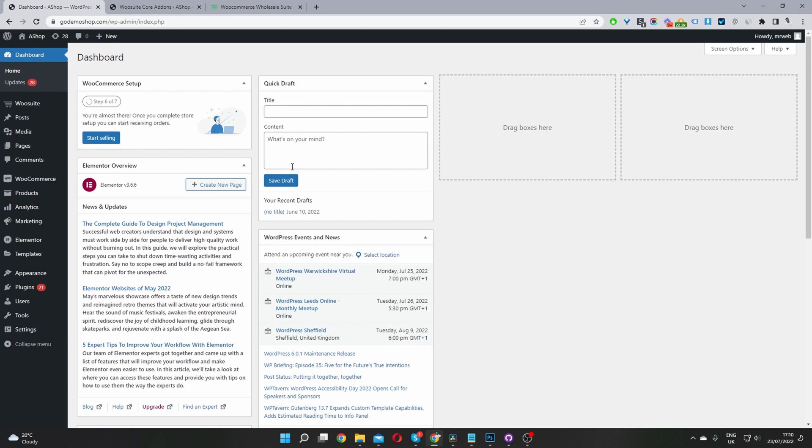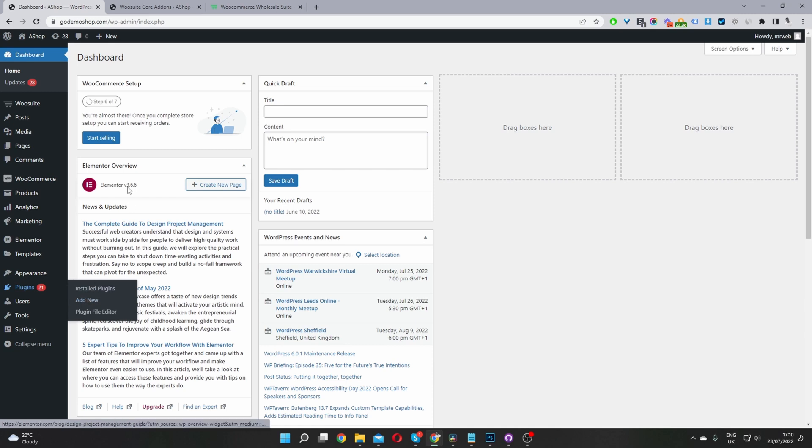Okay, so here we are in our WordPress dashboard. So now the second step, assuming you've downloaded the Wiosuite Wholesale plugin, is to go ahead and upload that plugin. So you go plugins, add new. Go ahead and upload the Wiosuite core plugin. Once you've done so, you'll see this Wiosuite menu here.